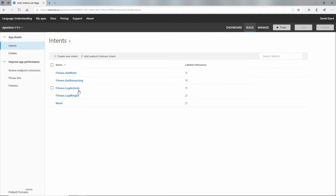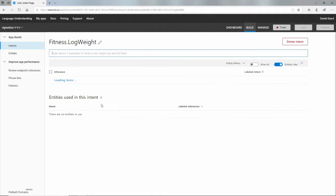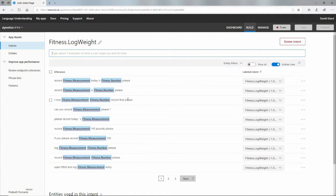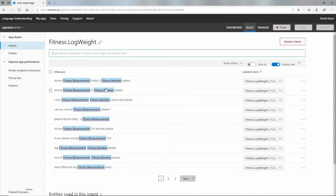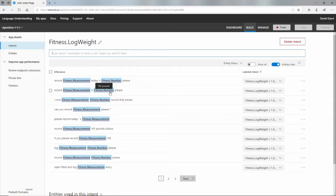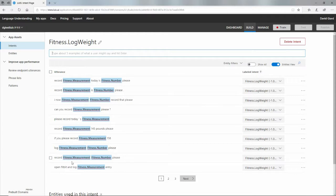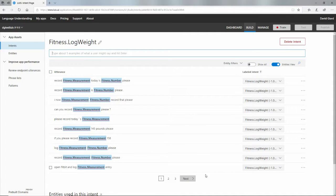But there are multiple ways of saying those intents. For example, if I wanted to log my weight, I could say record weight today is 169 pounds, or record weight is 160 pounds, please. And I notice these are variables here. They're in blue because these are entities. So maybe my weight isn't 169 pounds. Spoiler alert, it's not. But I can put in my exact weight here. I now weigh x, record that, please. So these are different ways that I can ask the system to record weight. They all mean the same thing: log weight. There's a whole bunch, three pages of utterances, all of which have to do with log weight.